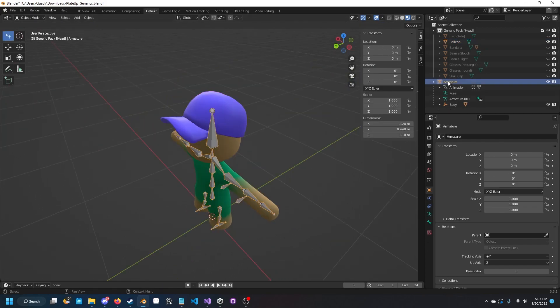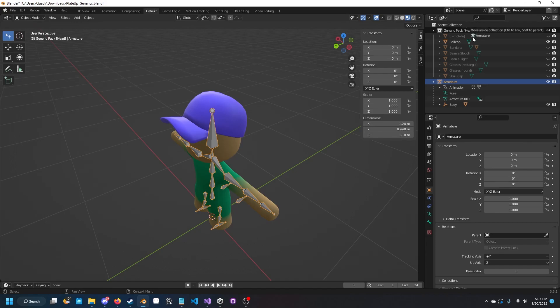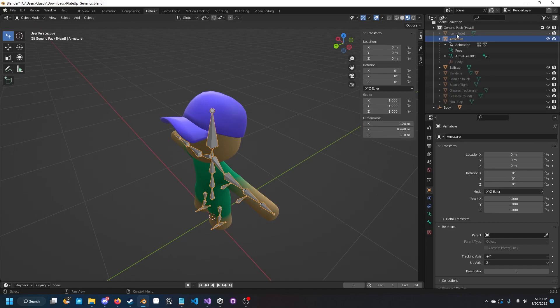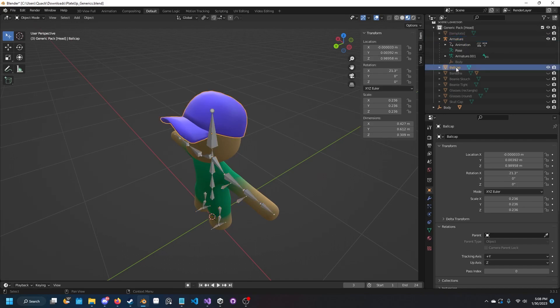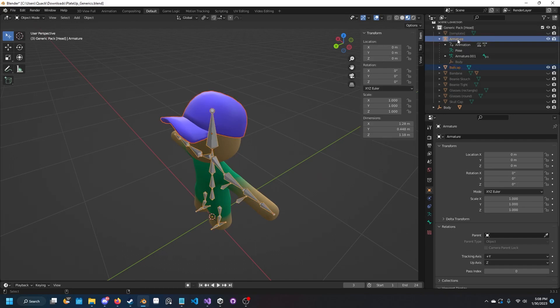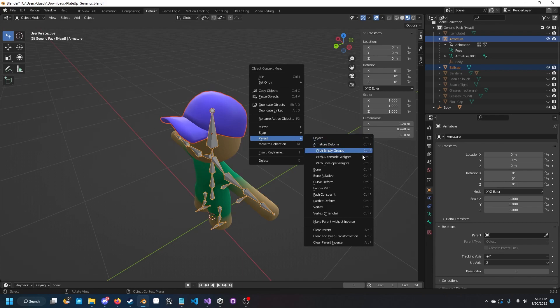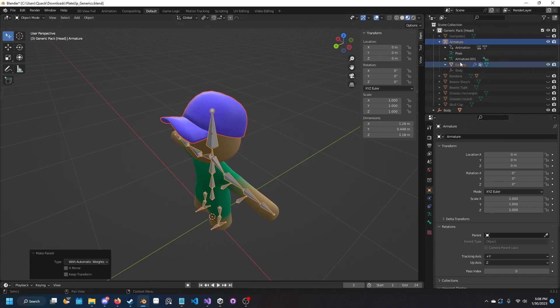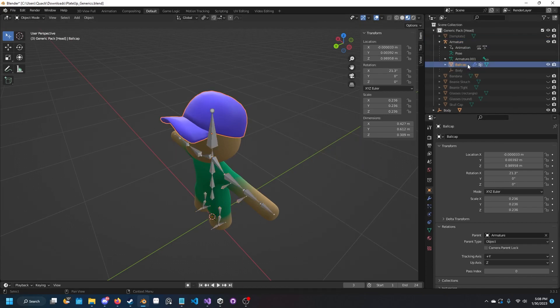What we're going to want to do is bring it up to the top, then select this, right click, and parent with automatic weights. Now it should be parented.